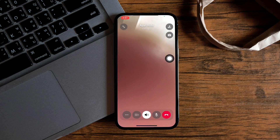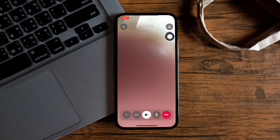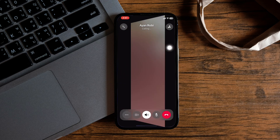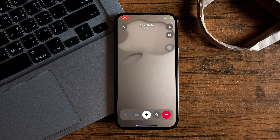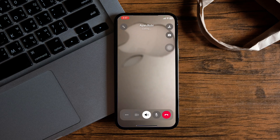Once you're connected, tap on this camera icon from the side panel. You can use this to switch between your front and rear cameras. There you go. You successfully flipped your camera on a WhatsApp video call.